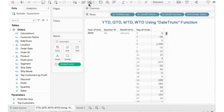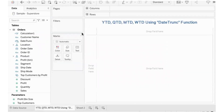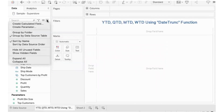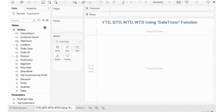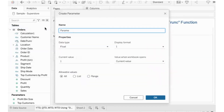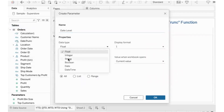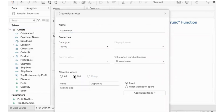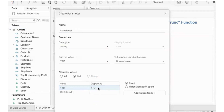Now we have to create the parameter. We name it 'Date Level', give it a string data type and list. The list includes: YTD — with display 'Year to Date', QTD, MTD, and WTD.